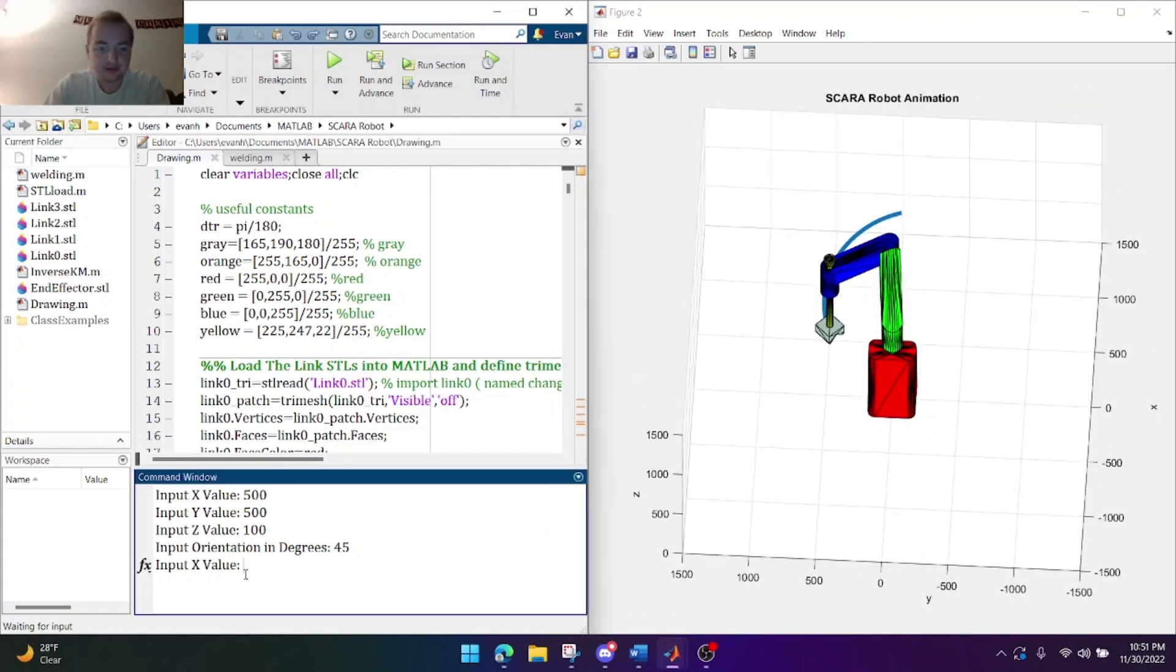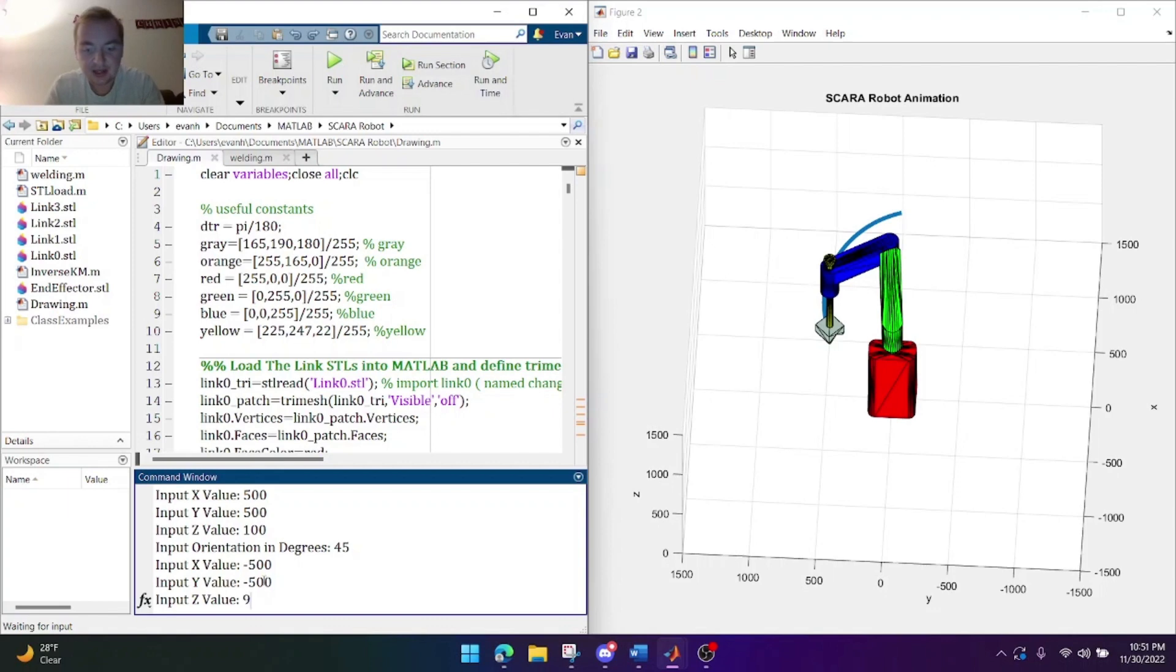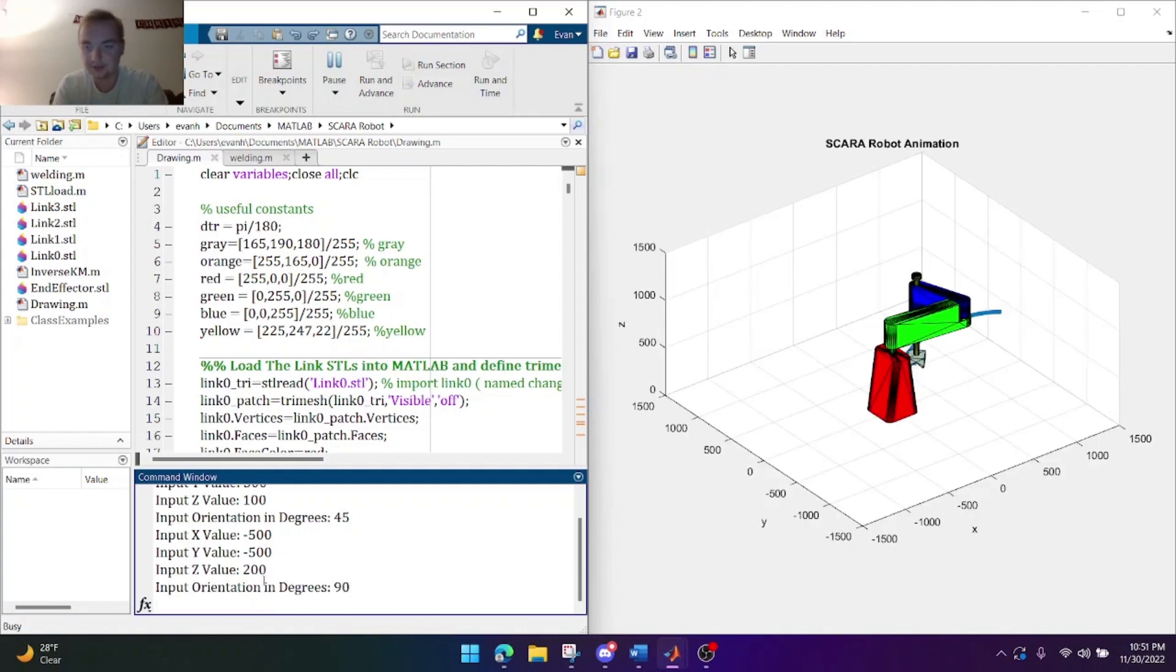Alright let's do one more. Let's go ahead and do negative 500, negative 500. I'm doing 500 because it's easy to see on the grid. And we'll go ahead and do 200 for the Z. And then we'll go ahead and do 90 degrees for the orientation.